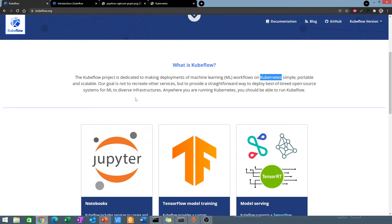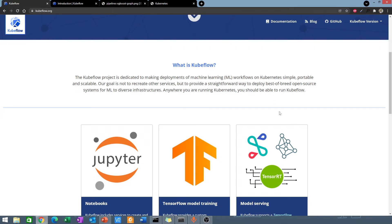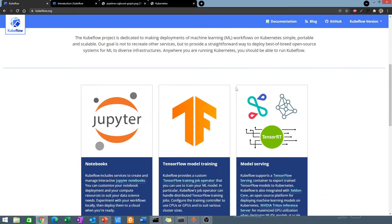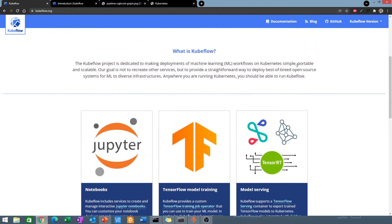Kubeflow runs on something called Kubernetes. If you haven't heard of Kubernetes before, just keep watching and we will talk about what it is. Kubeflow runs on Kubernetes, and wherever you are running Kubernetes, you should be able to run Kubeflow.